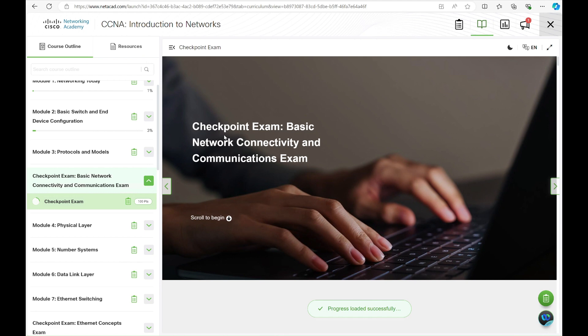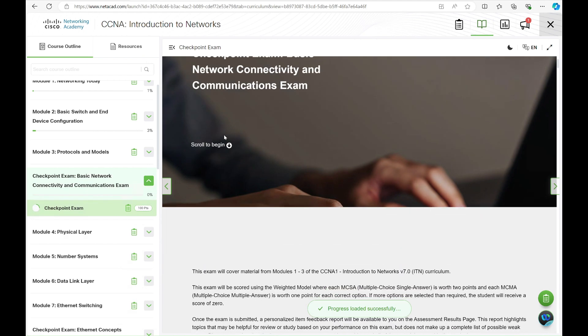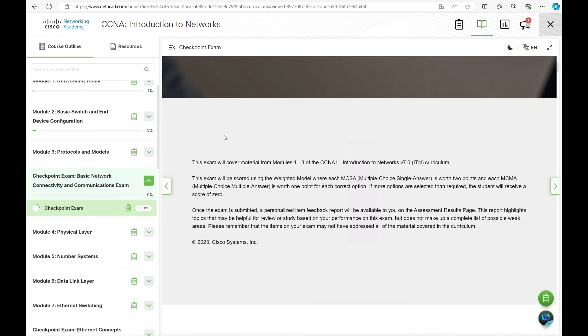Now, back to the exam section. Click on Checkpoint Exam and it will load the exam on the right side of the screen. Be sure to read the instructions carefully before starting. This exam covers all topics from modules 1 through 3.